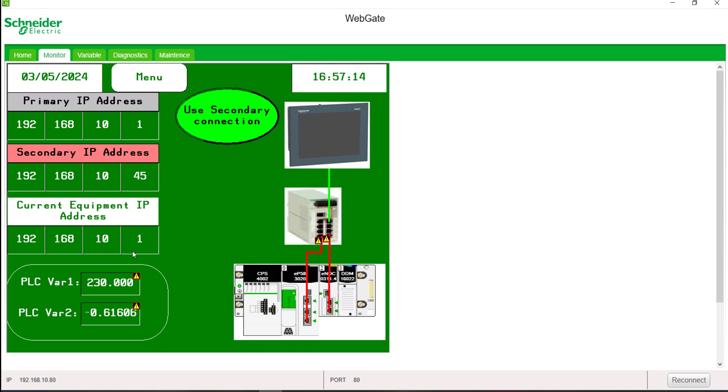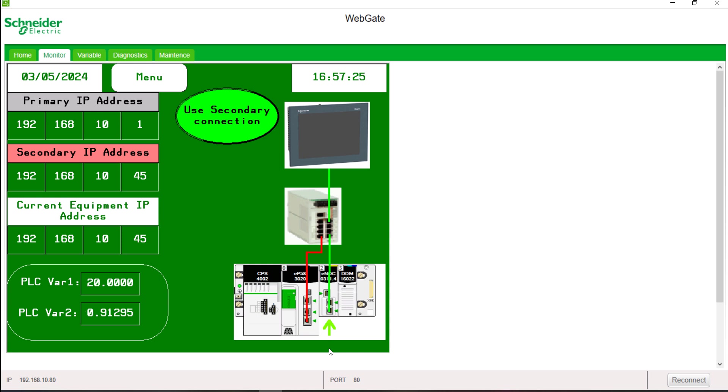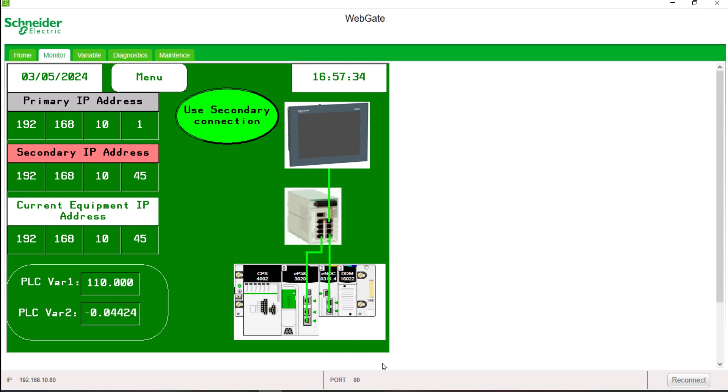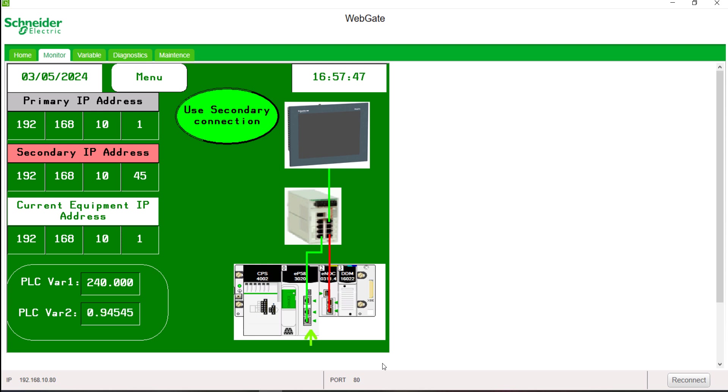Each time there is a communication error on one module, we will automatically switch to the other module.